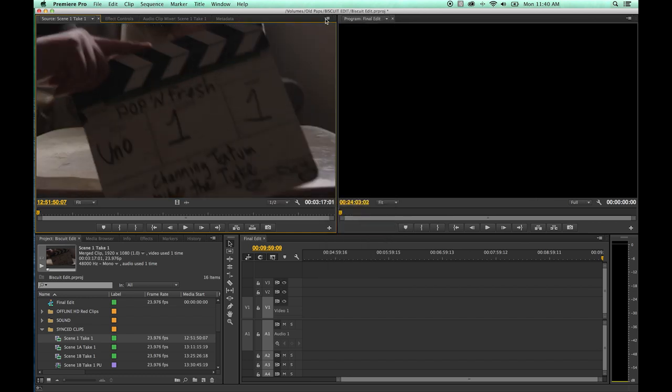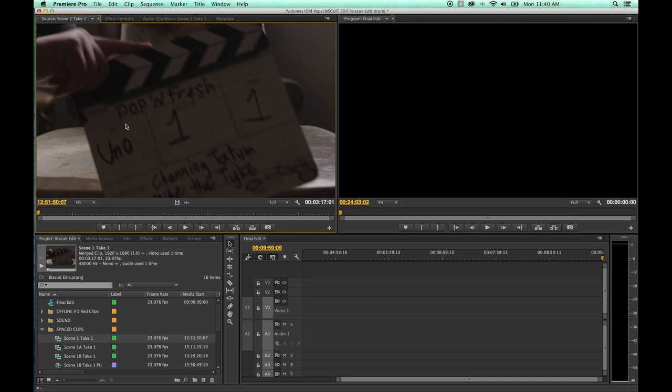This can largely be ignored for right now. When you get into color correction, you're going to be changing views into different scopes and other things and composite modes, but composite video is where you want to be.